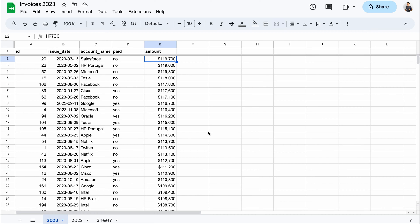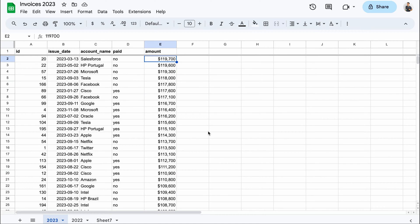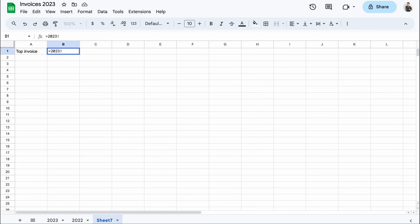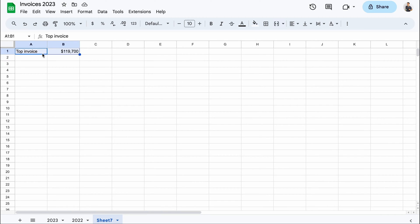I want to fetch the value of my most expensive invoice and use it in further calculations. To do that, I sorted the amount column in descending order. The value of the top invoice will always appear in cell E2. To fetch it to another sheet, I'll need to provide a direct reference to that cell. So I'll type in the equal sign, then the sheet name, not forgetting to wrap it in quotes if there's a space in the name, and then the cell index. If a new invoice appears on top of the list, its value will automatically appear here instead.